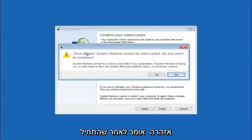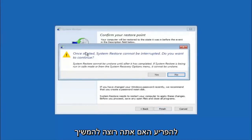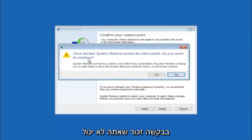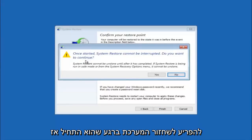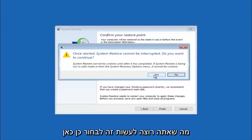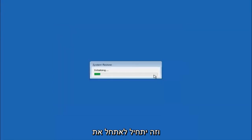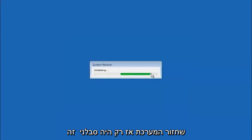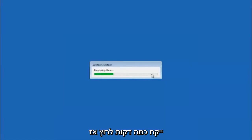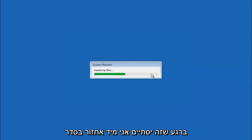You'll receive a warning saying once started, system restore cannot be interrupted — do you want to continue? Please keep in mind you cannot interrupt the system restore once it has begun. Select Yes, and this will begin to initialize the system restore. Just be patient; this will take a couple of minutes to run.